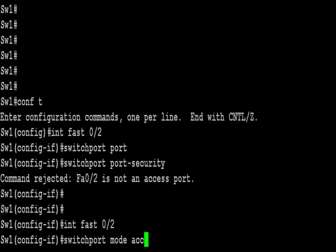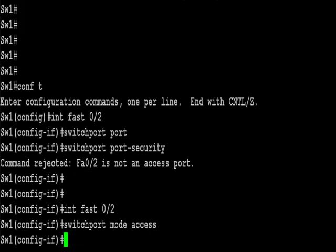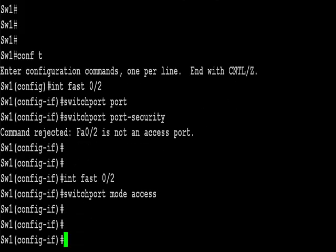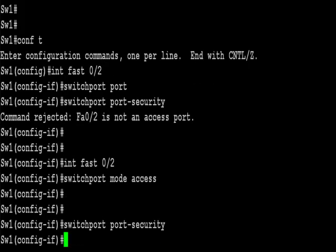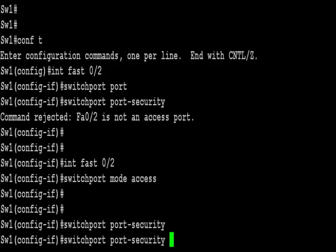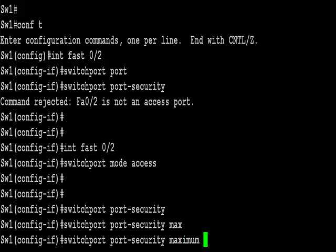So switch port port security. It's told me there it's not an access port. So a basic question there, or a fact you need to retain, is that the port security will work on the access ports. So I've put interface fastethernet 0 slash 2 into access mode.